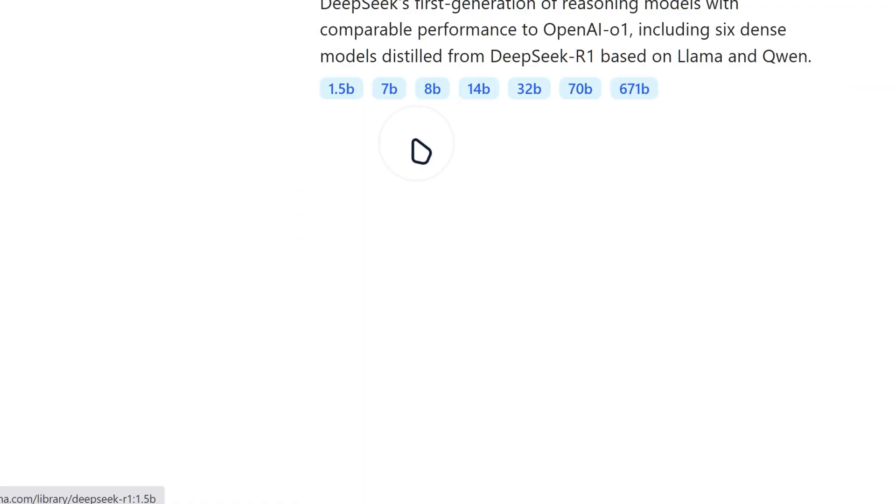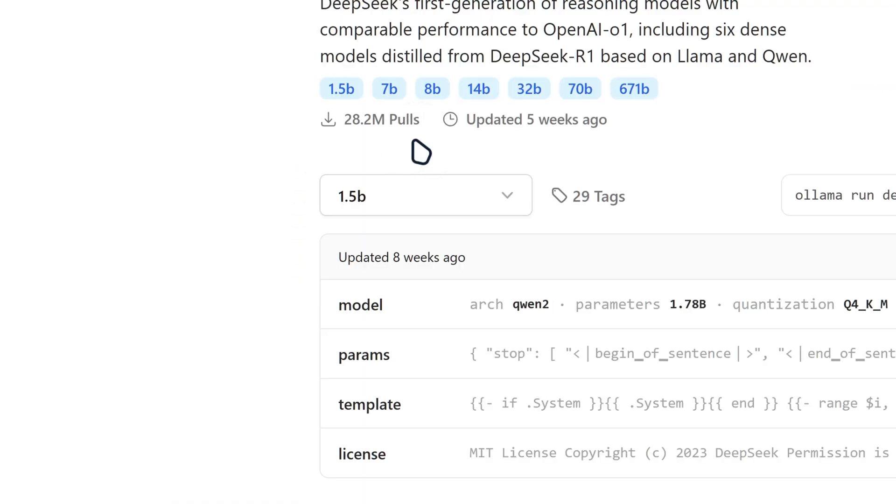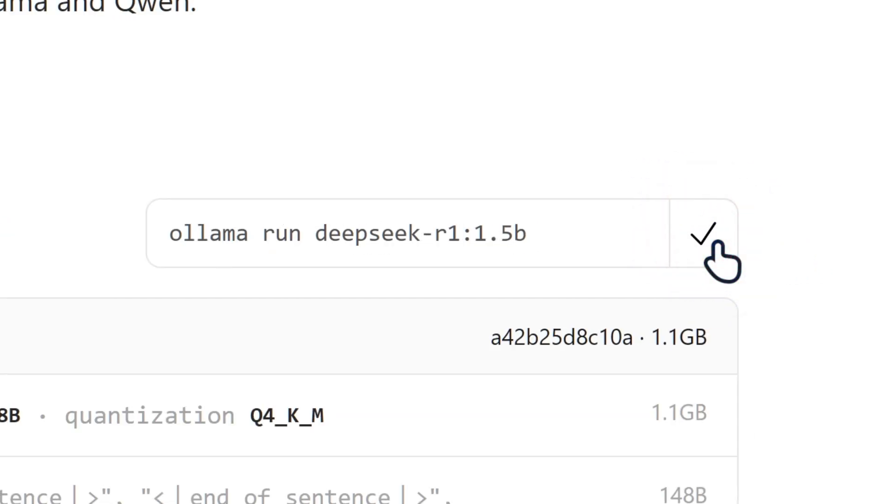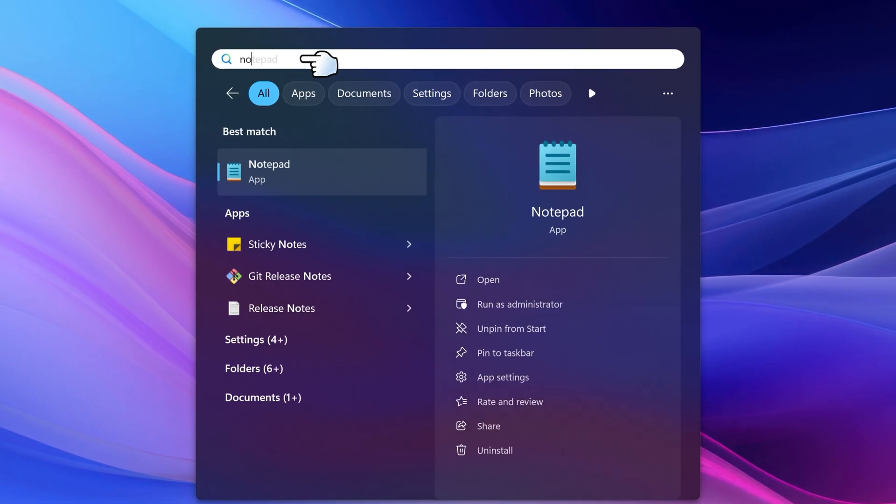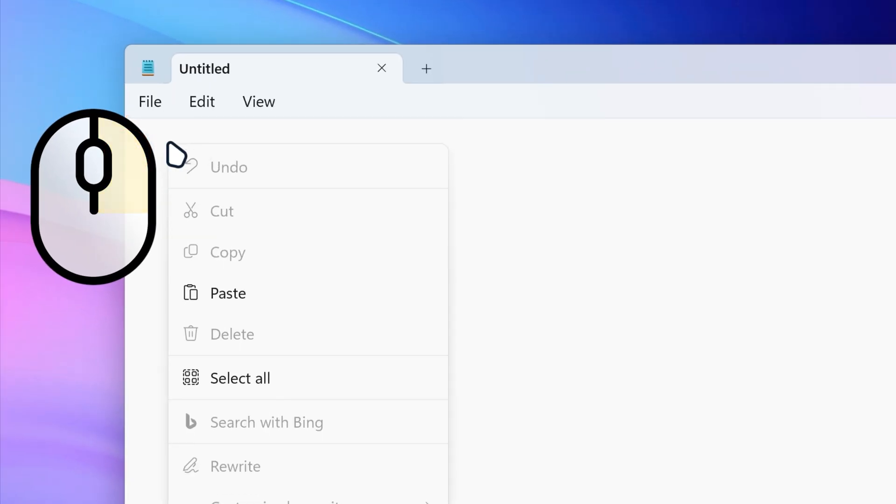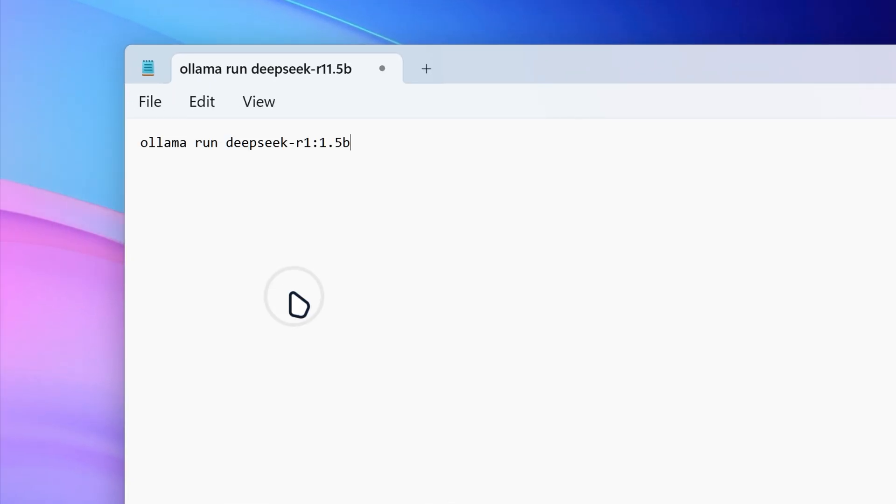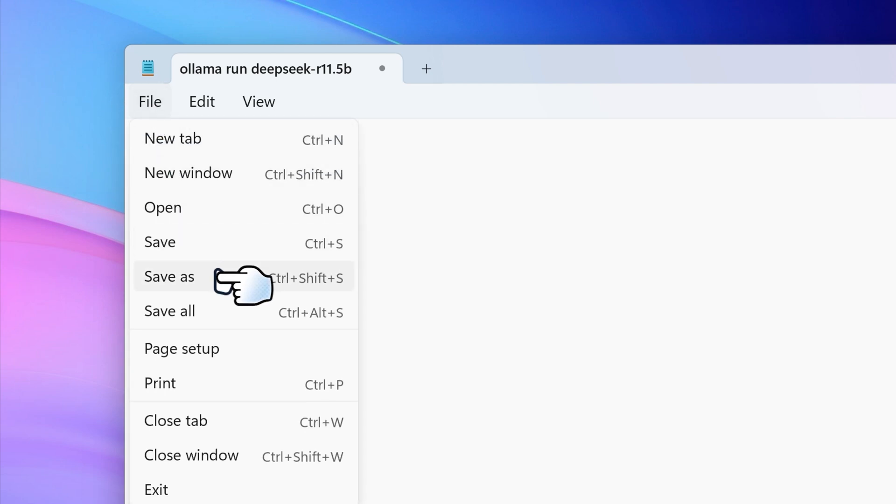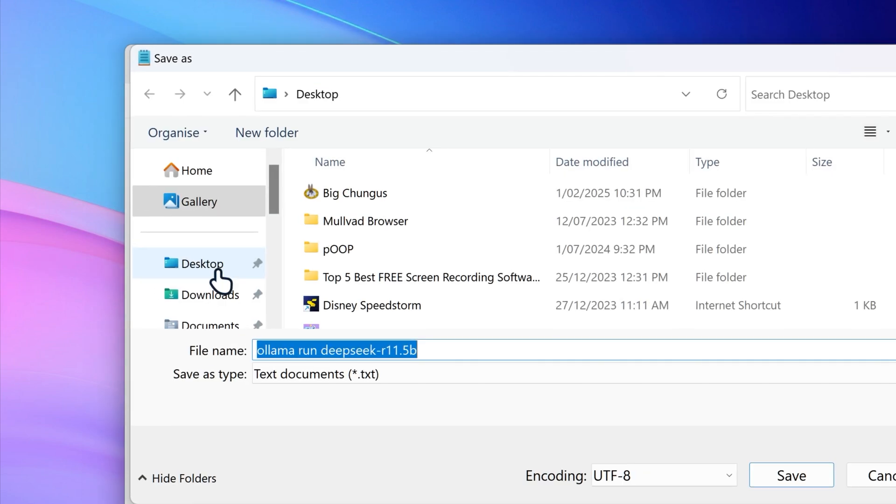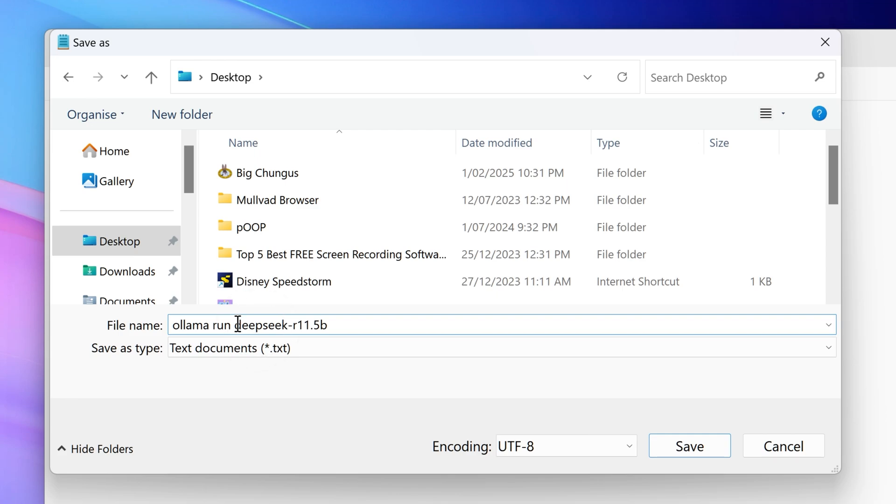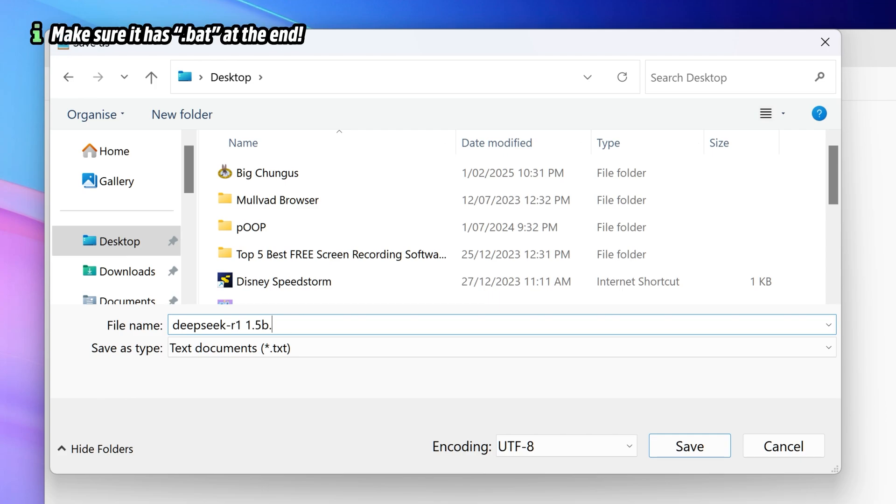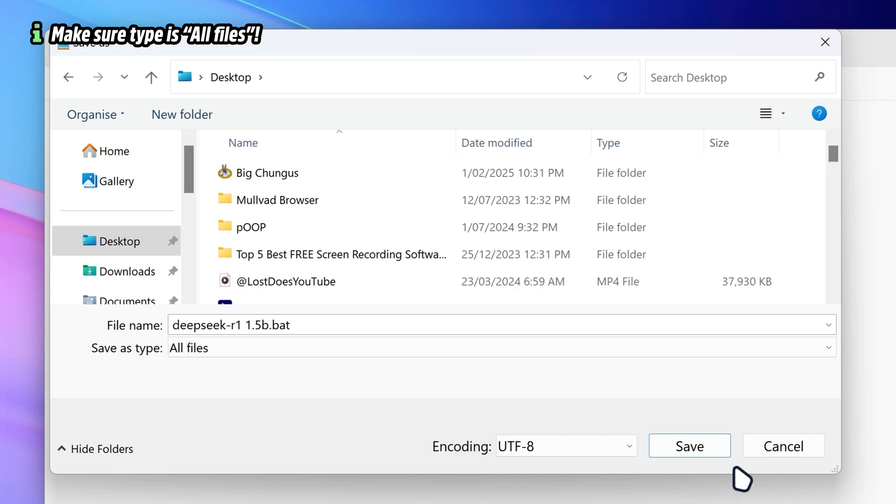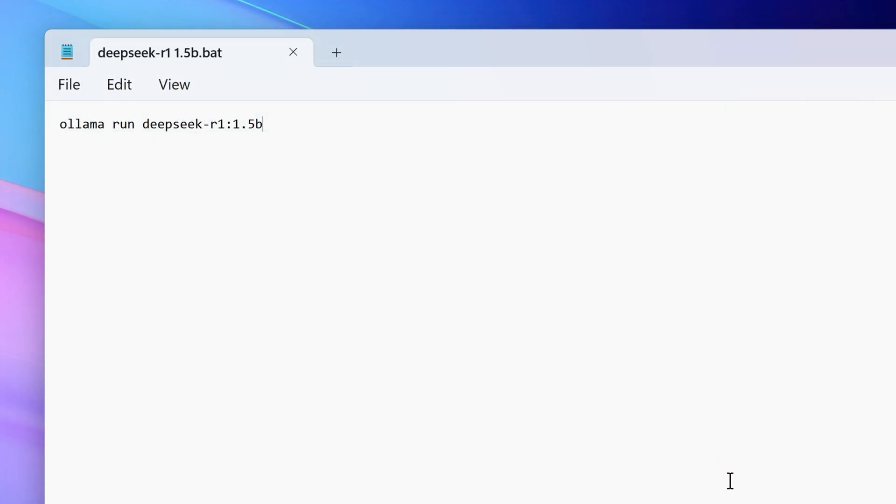So I'm gonna start with 1.5b. So once you click on 1.5b, then you got like a command line over here. You want to actually copy this. Then you want to search up notepad. So you got notepad over here. We're then going to right click on it and then paste that command down right over here. Then click on file and then click on save as. And then we're gonna pick where we want to save it. I'm gonna save it on my desktop. And then I'm just gonna call it deep seek r1 1.5b. And then we want to put a .bat. And then go on the file type and click on all files. And then click on save.